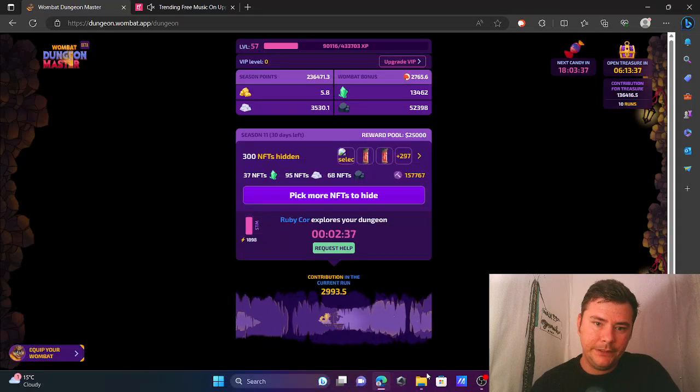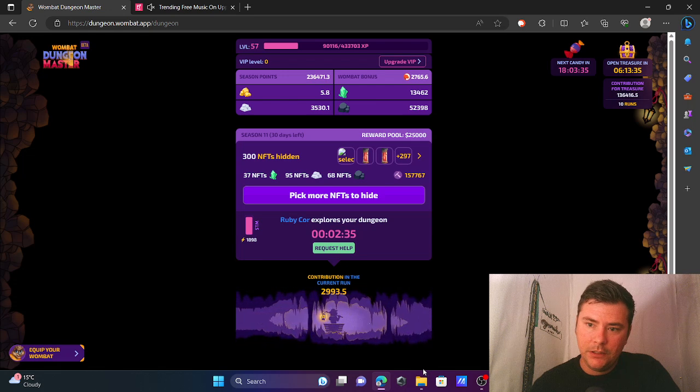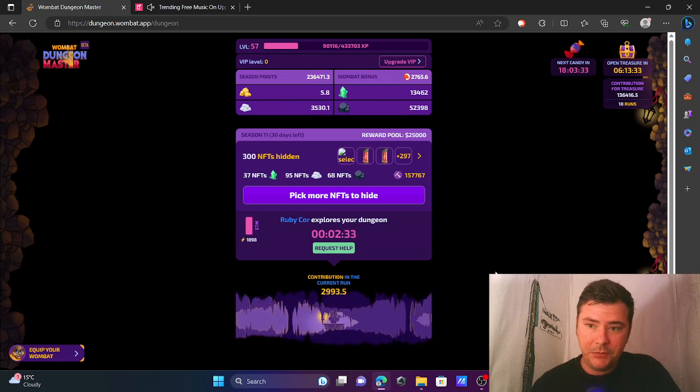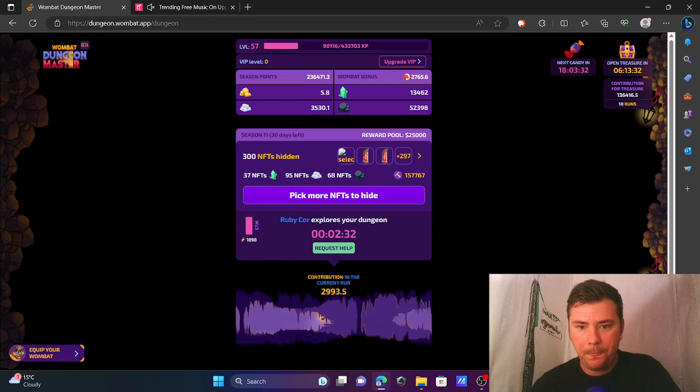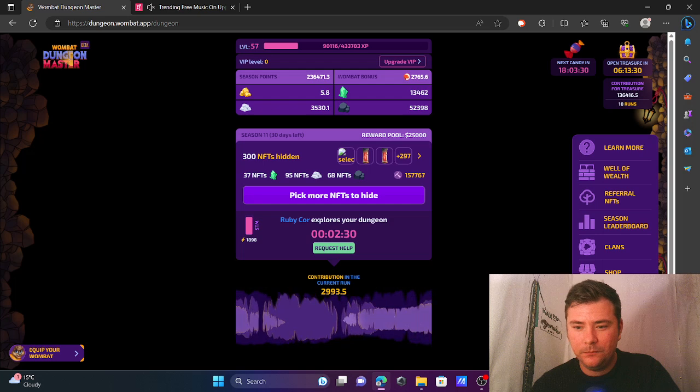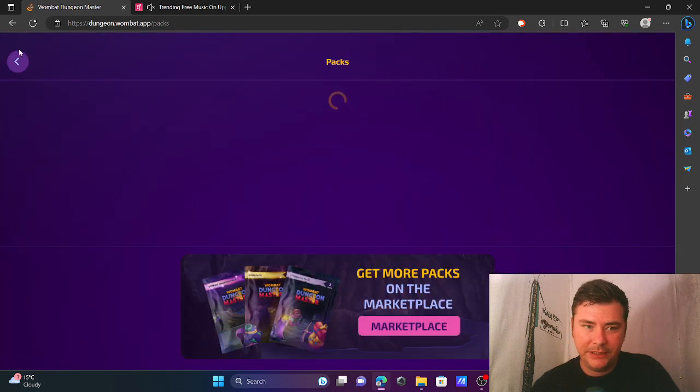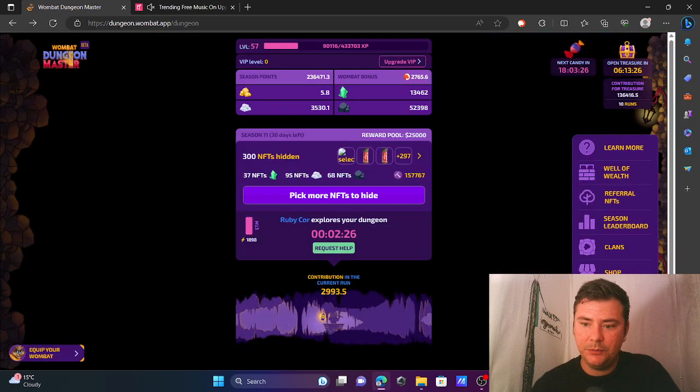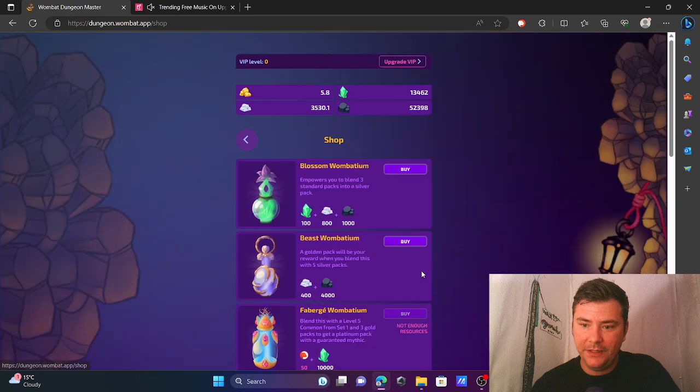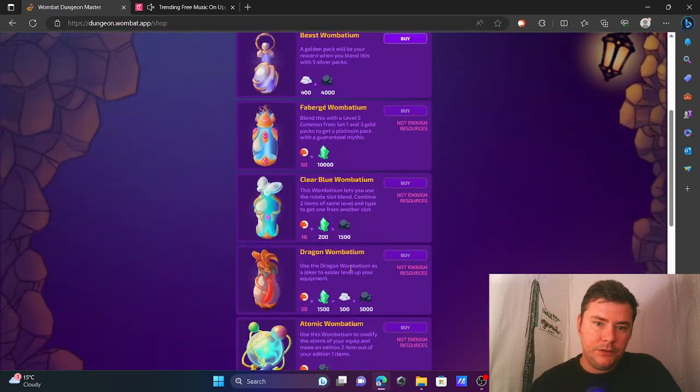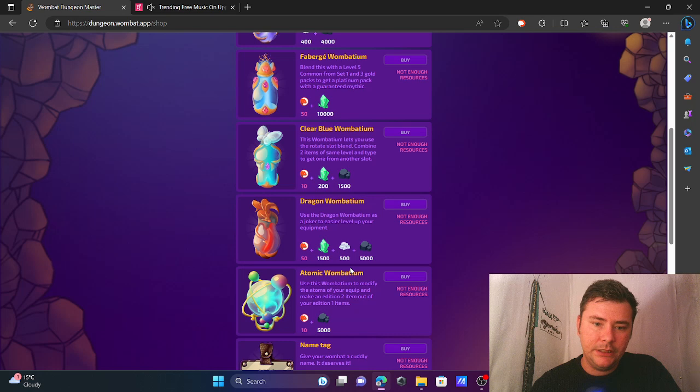Hey players, a couple updates on Dungeon Master—good updates, bad updates, I don't know, I'll leave you to be the judge. Now in the shop you'll need a couple of tokens to get some Mombatiums.